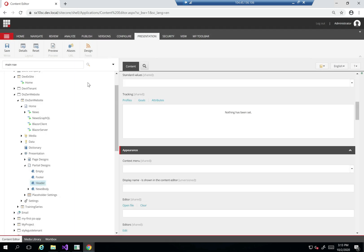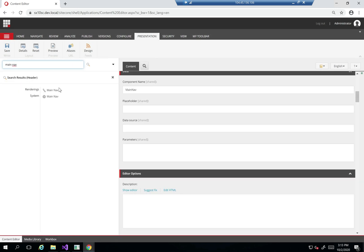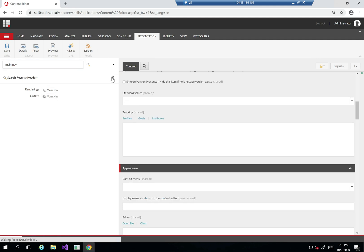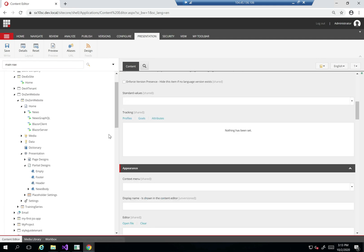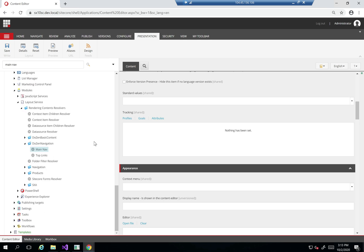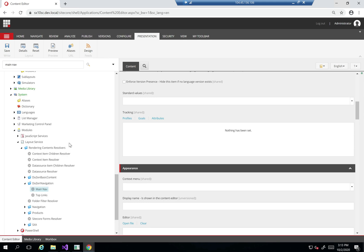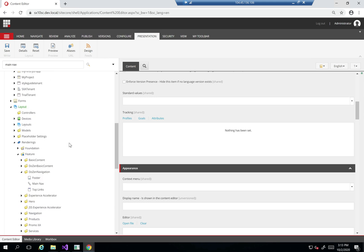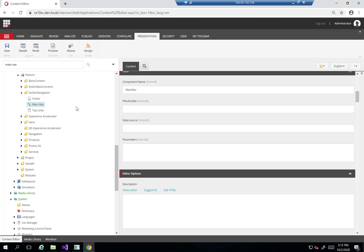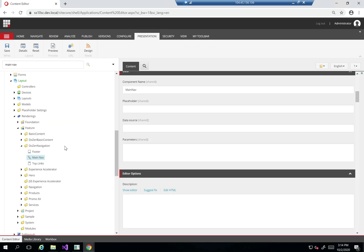If I look at main nav here, I have two things: I have a rendering and a system. The one in system is just for my layout service and my rendering content resolver. We're going to understand a bit more about rendering content resolver later on. Main nav is the actual component within the feature layer.